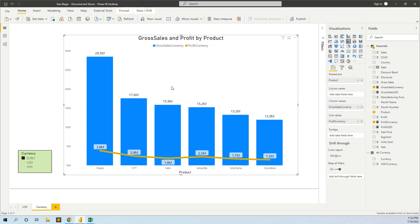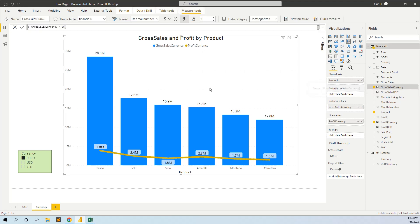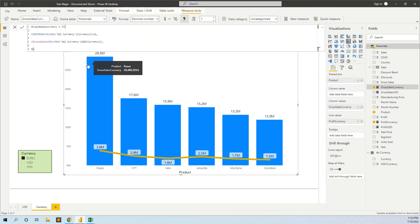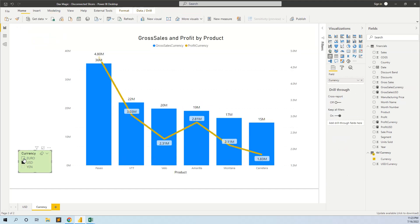We will create another measure that keeps track of what we have selected in this slicer. We will replace the Gross Sales USD from the columns and replace it with a Gross Sales Currency measure. I have called it Gross Sales Currency. If COUNTROWS of VALUES of the currency column is one — this means if we have selected only one currency, not multiple but only one —